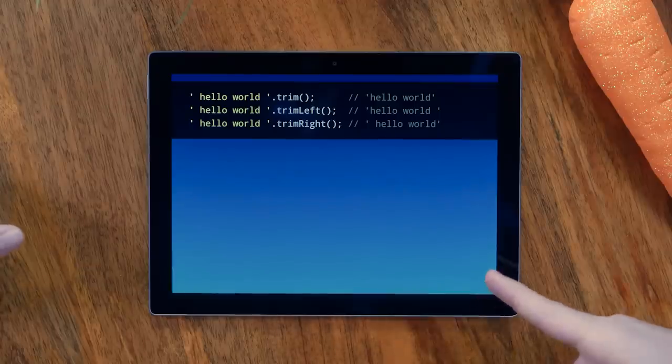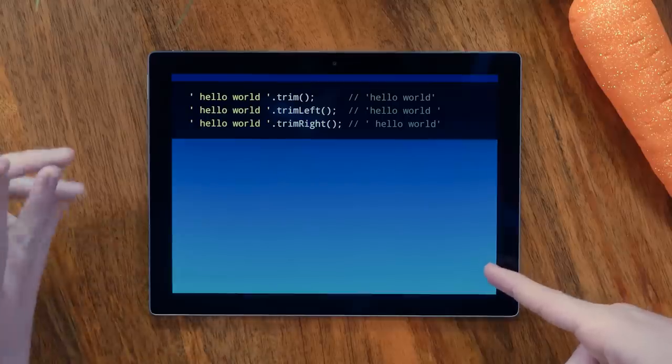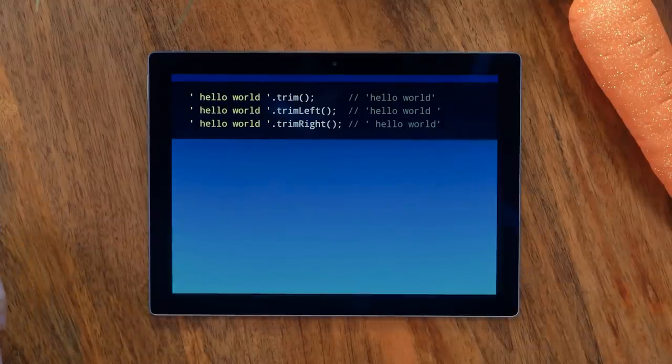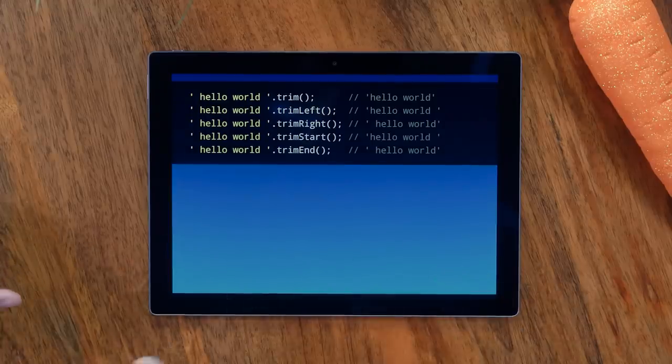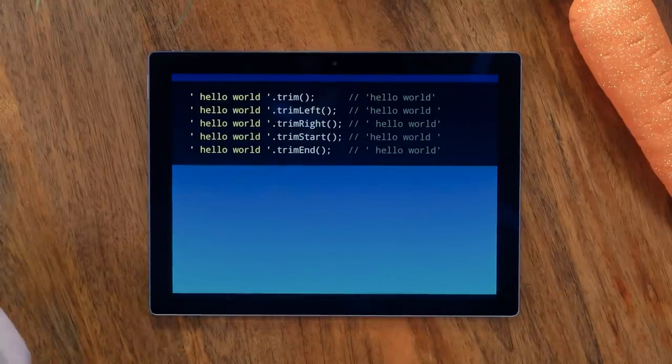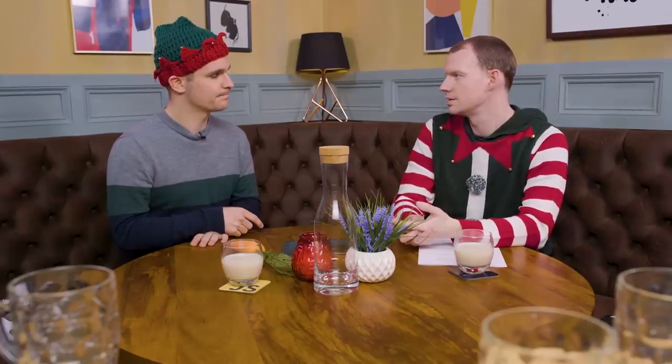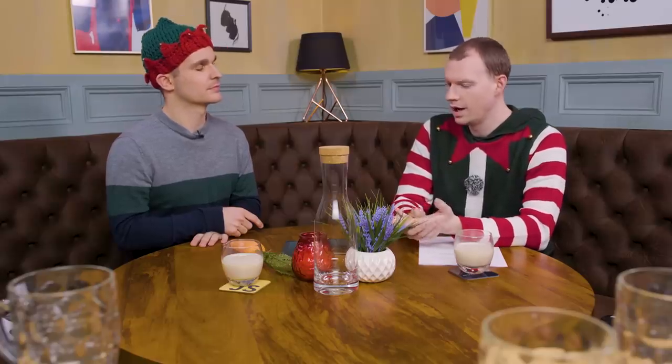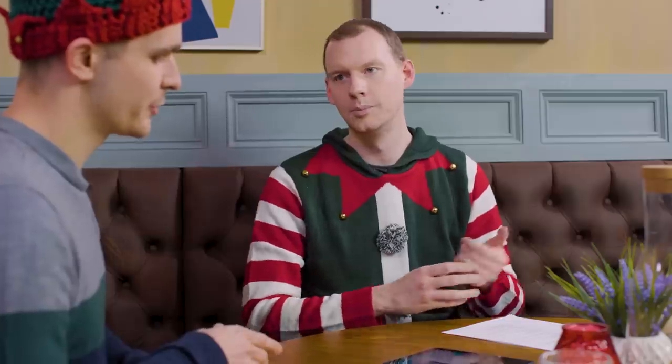Trim left, trim right — I thought there was already left and right, so I wondered if you typo'd trim. Those are non-standard, but in pretty much all browsers except Edge. Trim start and trim end are the standard versions. Does trim start behave differently in right-to-left languages? In a JavaScript environment, there's no language applied, so I'm pretty sure there's absolutely no difference. We're calling it trim start and trim end because we already have trim left and trim right, but those aren't standard.